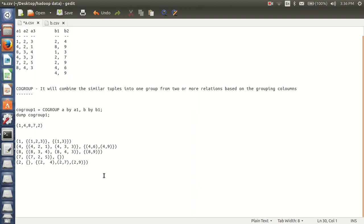Hey guys, this is Subhash. Welcome to this Pig tutorial for beginners. In this video, I would like to continue with cogroup 1. So in the last video, we have seen cogroup 1.